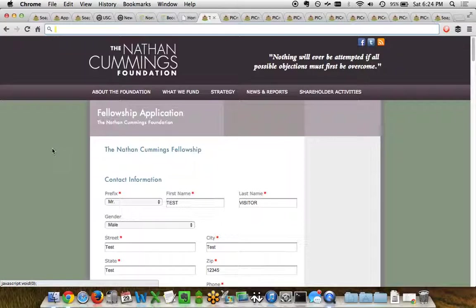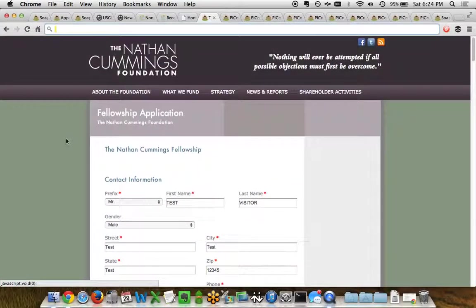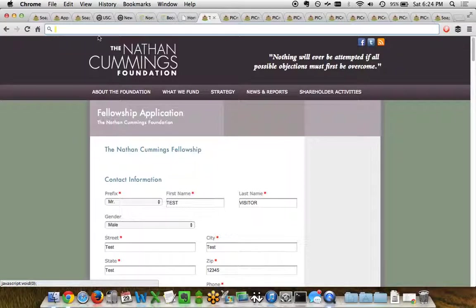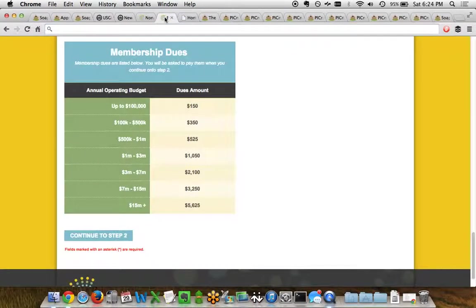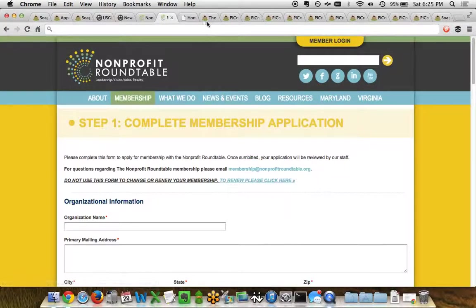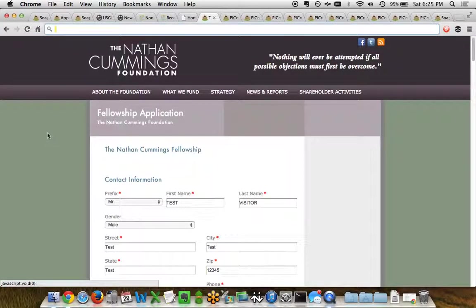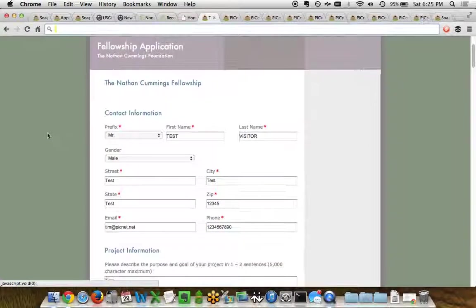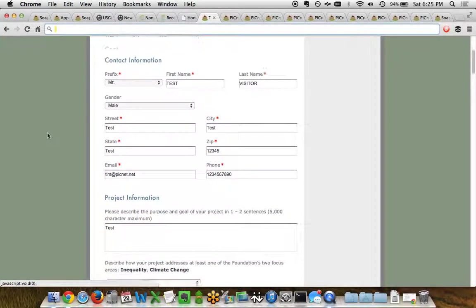So here we are looking at their fellowship application, similar to what we saw before, but you'll also notice this is all branded specifically within their organization's website design. So for each of these examples, from the US Green Building Council to the Nonprofit Roundtable, all the way through to the Nathan Cummings Foundation, this is all identical to the design they have so that when users go from their website to one of the Soapbox Engage form app pages, it looks identical to their branding and they're not lost or confused as to which application they're filling out.